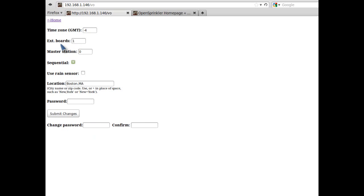Extension boards and master station are features already supported in the previous software version. Basically, you can expand the number of stations by linking extension boards, and you can designate any of the first eight stations as a master station.